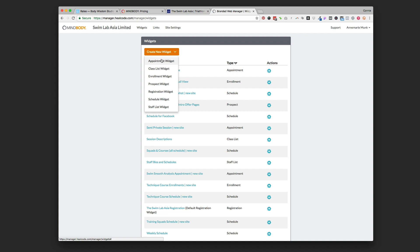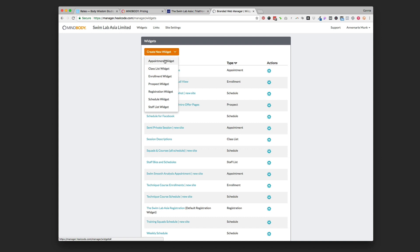If you have a class that you need people to sign up for, you're going to go with a schedule widget - that's the most common. The staff list widget I don't usually use. The registration widget I use if you're talking about registering for workshops or camps or something that's a one-time thing. Prospect widget I don't really use. Enrollment widget I do use for like a teacher training or something that is a longer period time thing. Class list widget I don't usually use. An appointment widget I use sometimes if you offer one-to-one appointments - it's not the greatest widget type but it is a possibility.